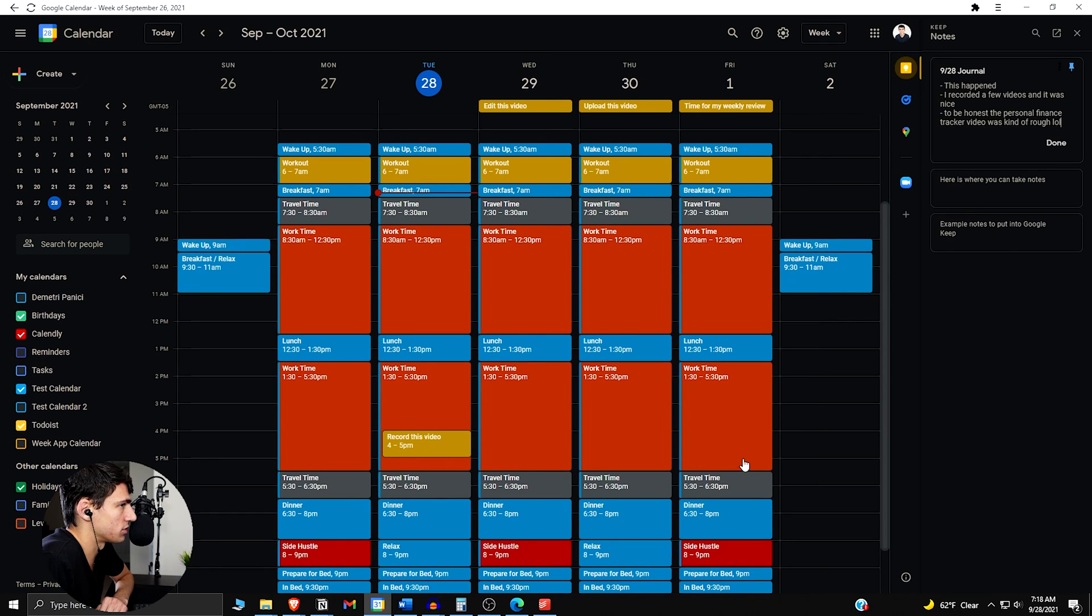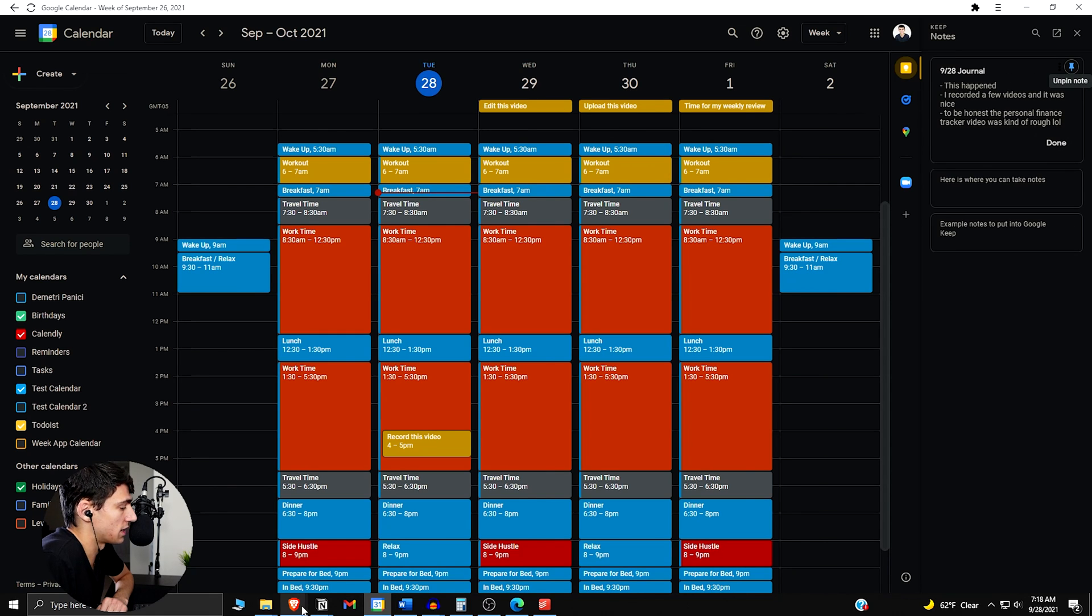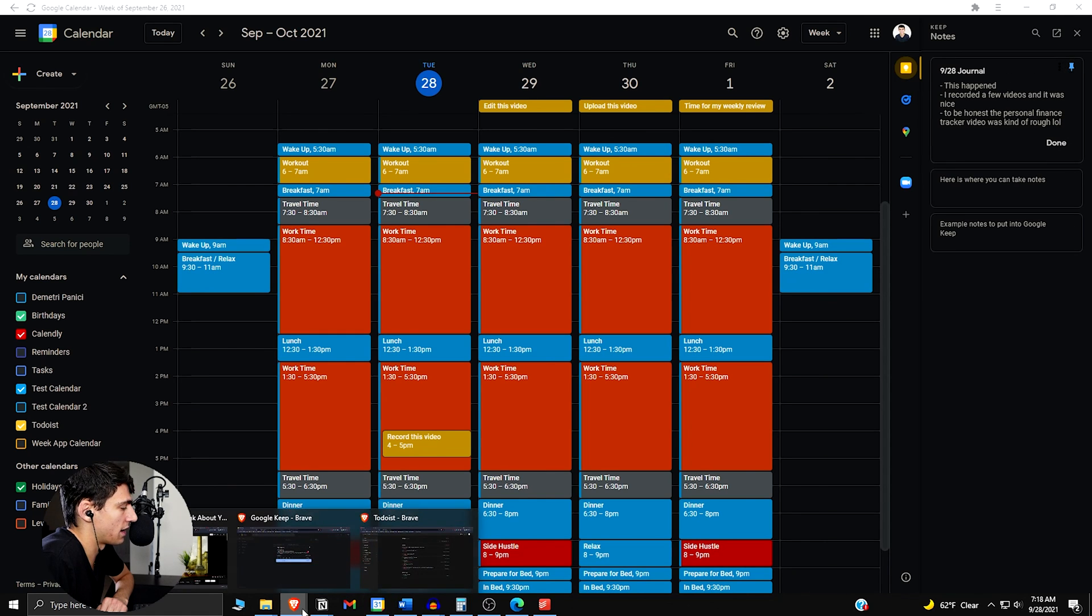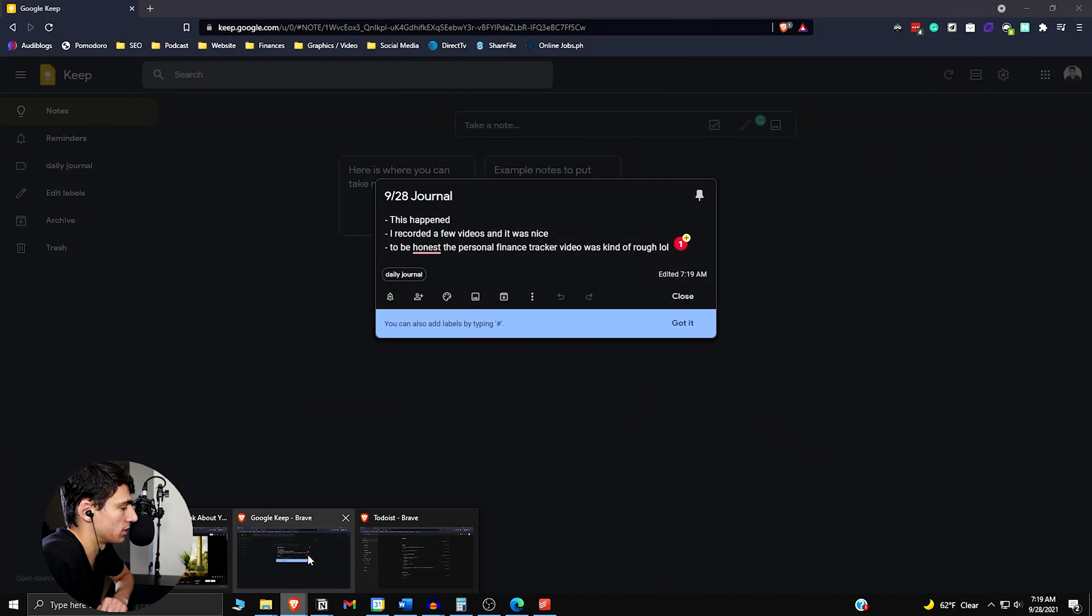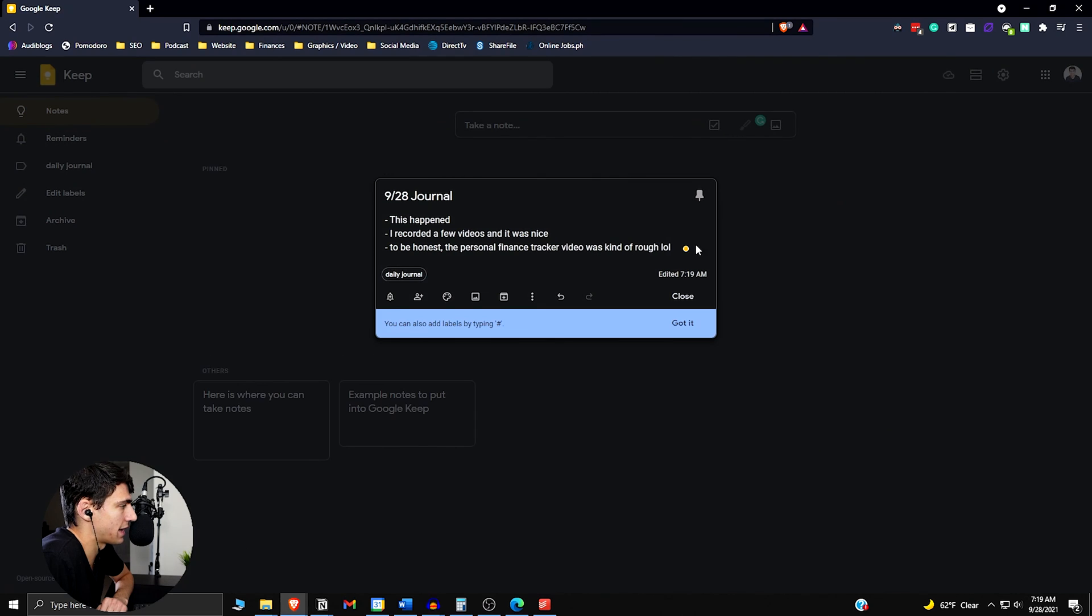So you have your jotted notes, right, while you're doing the Google Calendar stuff. But what you can do is you can pin this here so you can type throughout the day, and then afterwards you can have your daily journal occur.